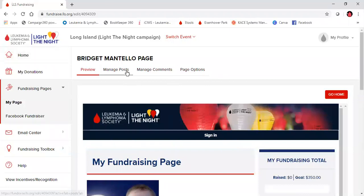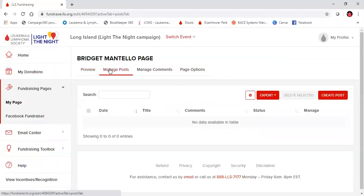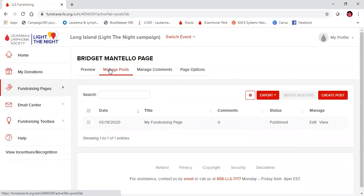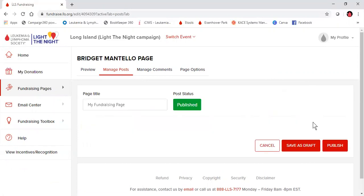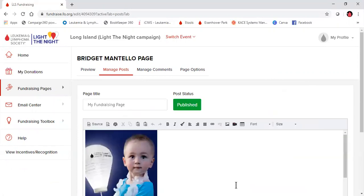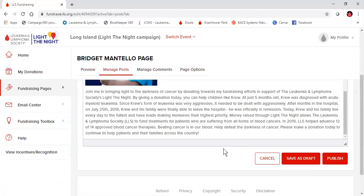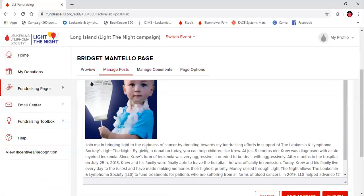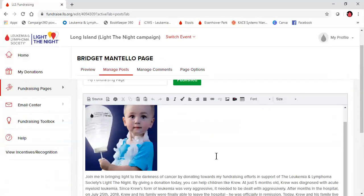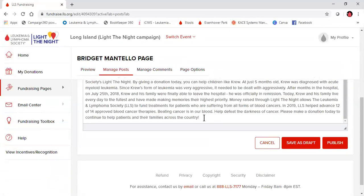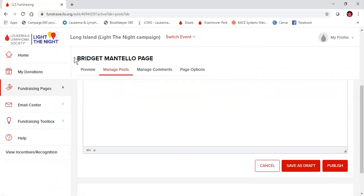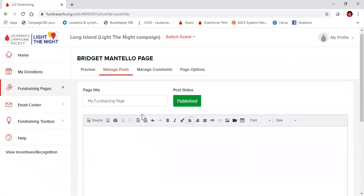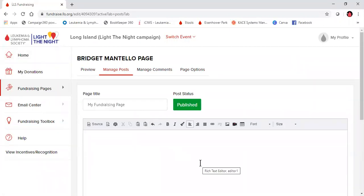We're going to go into manage posts. Give it a second to populate. You're going to go ahead to manage and then click edit. From here, you're going to see that stock information that's on the page, and you can go ahead and take that out. Everything in this box is what's going to be visible on your page.